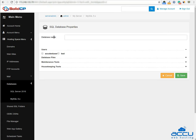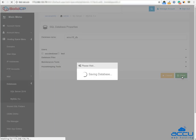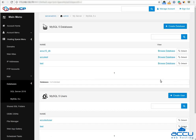In the Database Name field, enter a database name. Here we have used acu15-db as an example. Click on the Save button. Once you click on the Save button, the database will be created.